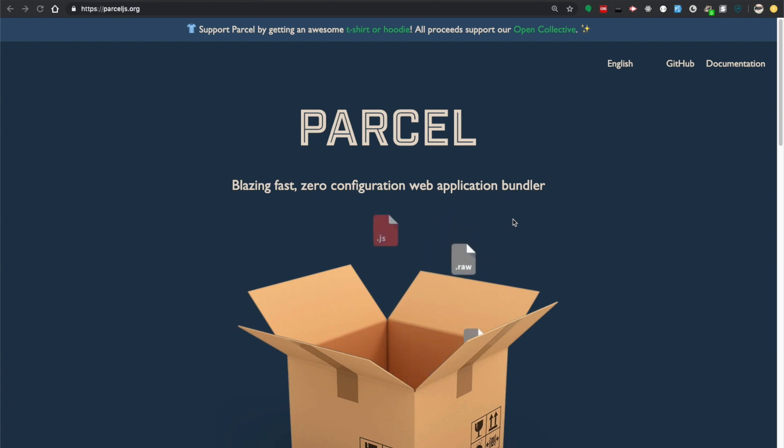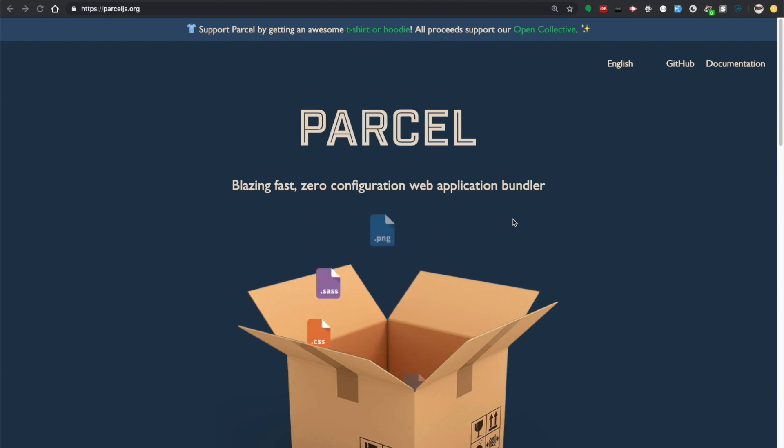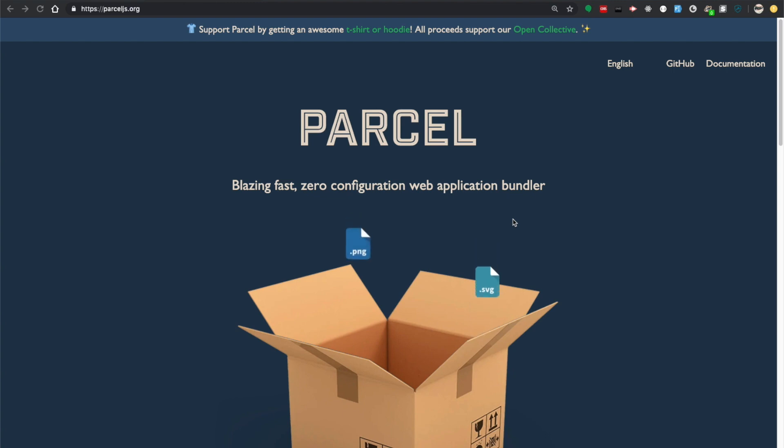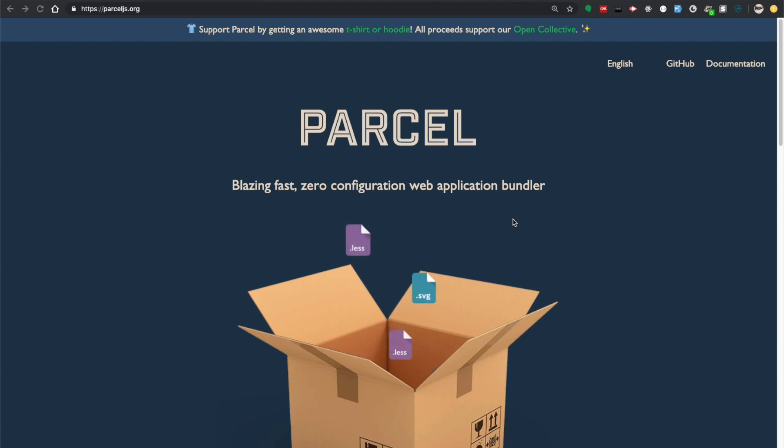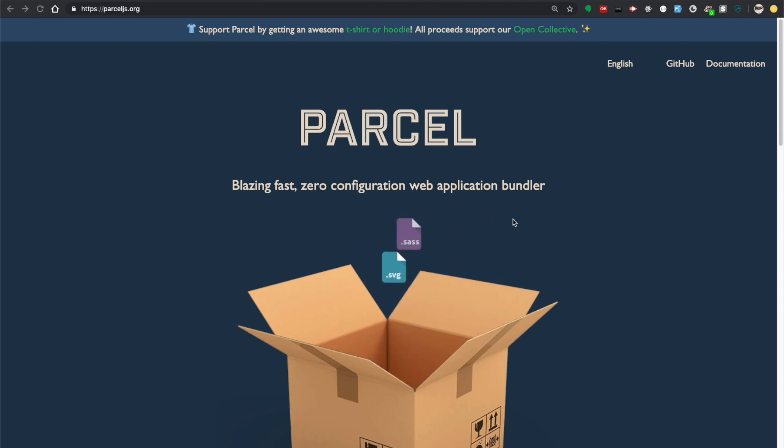It's just going to automate your workflow out of the box, so that's why we're going to use Parcel. Maybe later on you can pick another tool, but I think this is the most simple one to start with to do your workflow automation. I want to show you how you can set it up in your project.